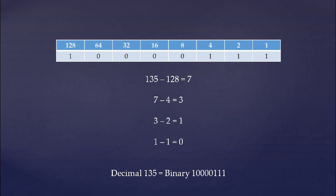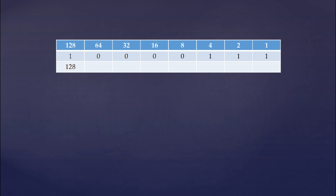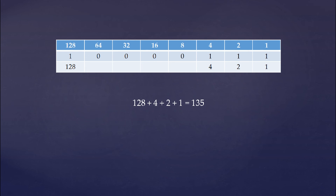Now let's double check our answer using the table we have created. For each column that has a binary digit of 1 — so that is this one, this one, this one, and this one — you are just going to bring down your place value. Now we add those numbers together and we should get 135. And we do. So that is all there is to it.